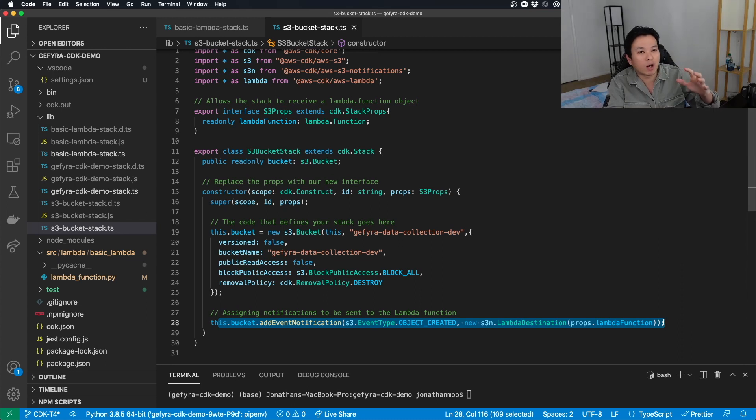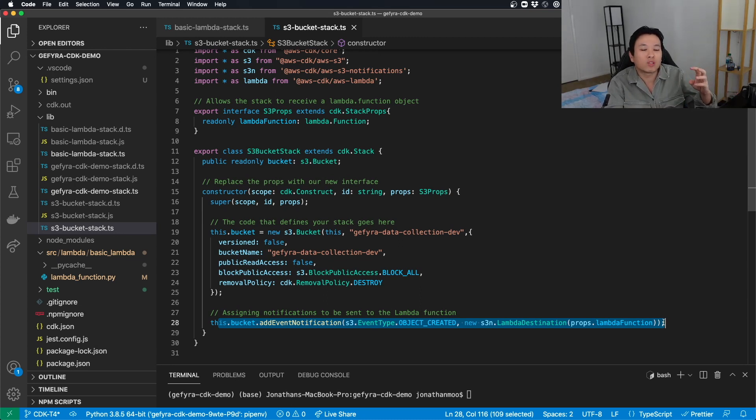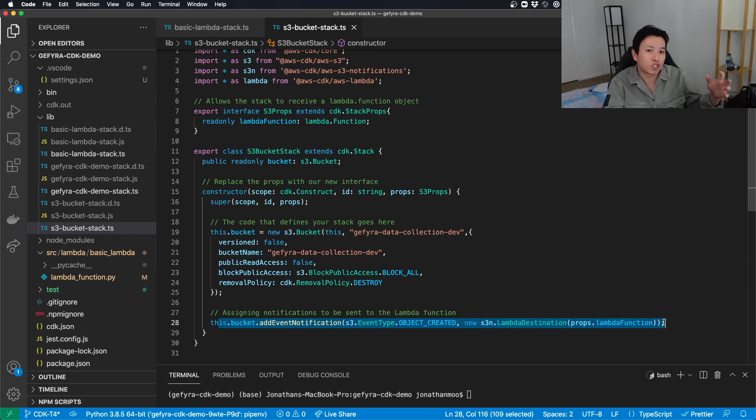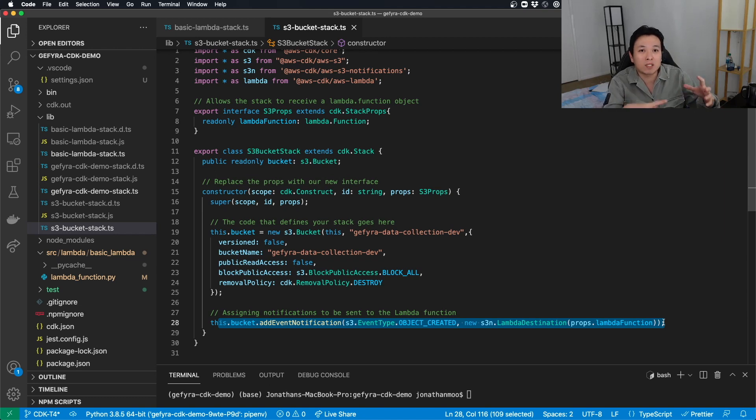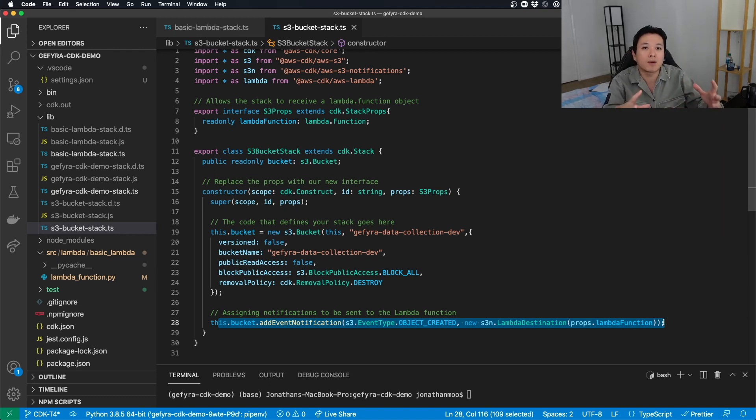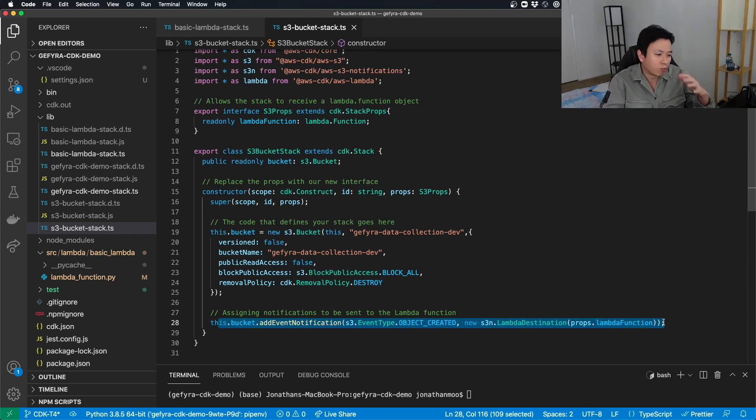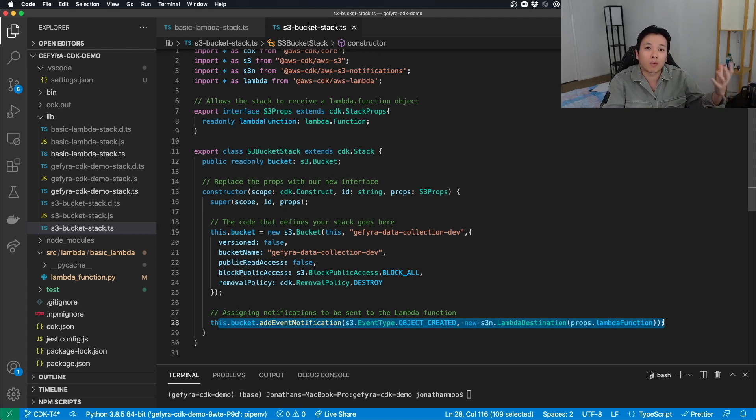Now you realize something very important missing, which is permissions. Usually when you deal with Terraform, serverless or whatever, you do need to define your IAM rules or permissions. But for CDK, it's beautiful because if you don't define it explicitly, internally, AWS CDK is going to help you to build those permissions for you during deployment. And you will see that when we deploy later.